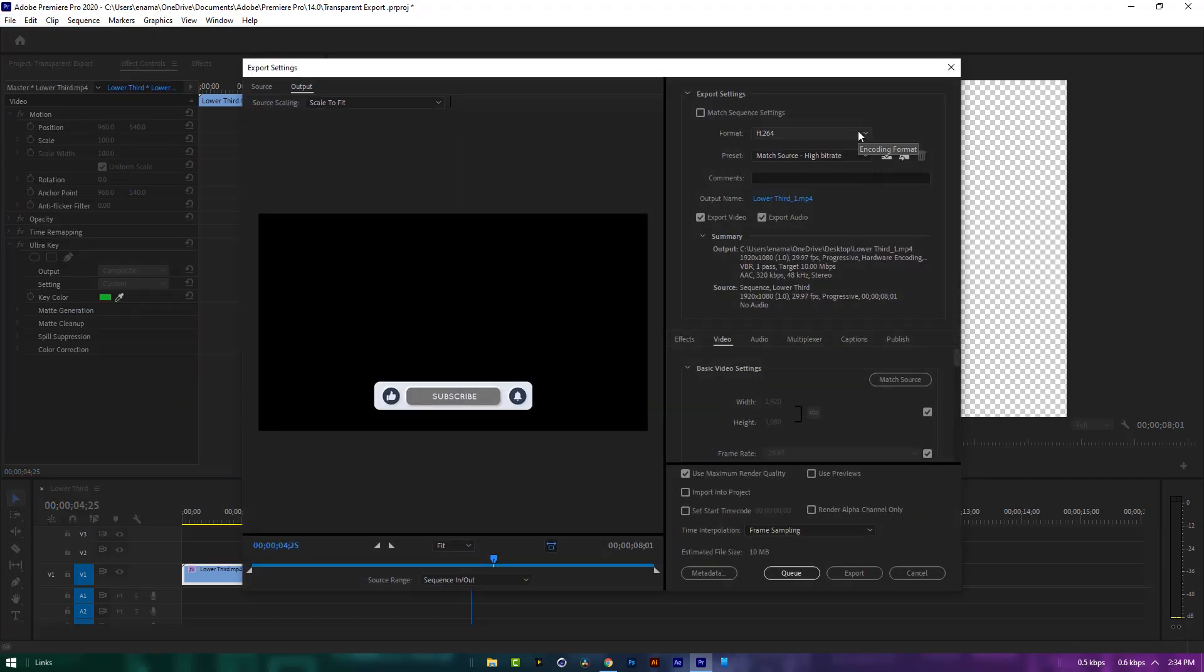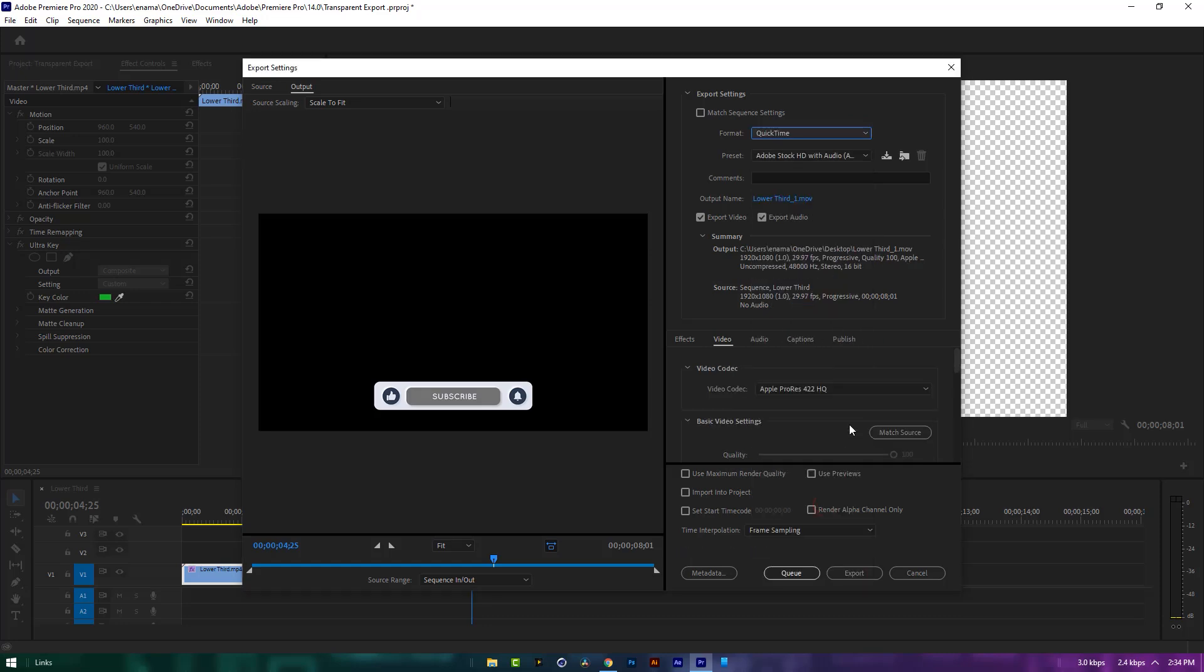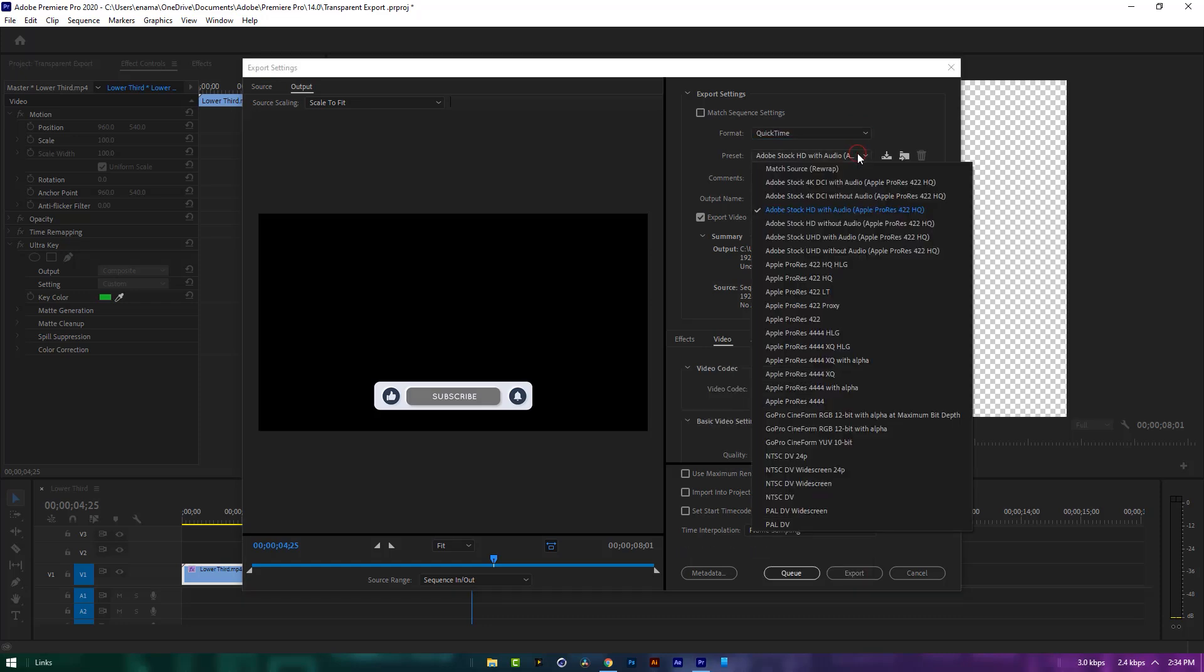In the format option choose quick time, then select the Apple ProRes 4444 XQ with alpha preset.